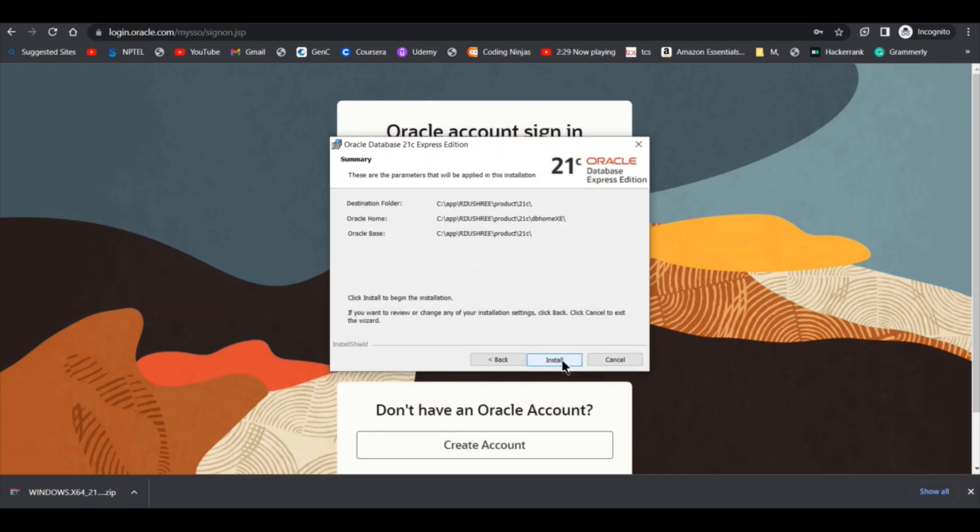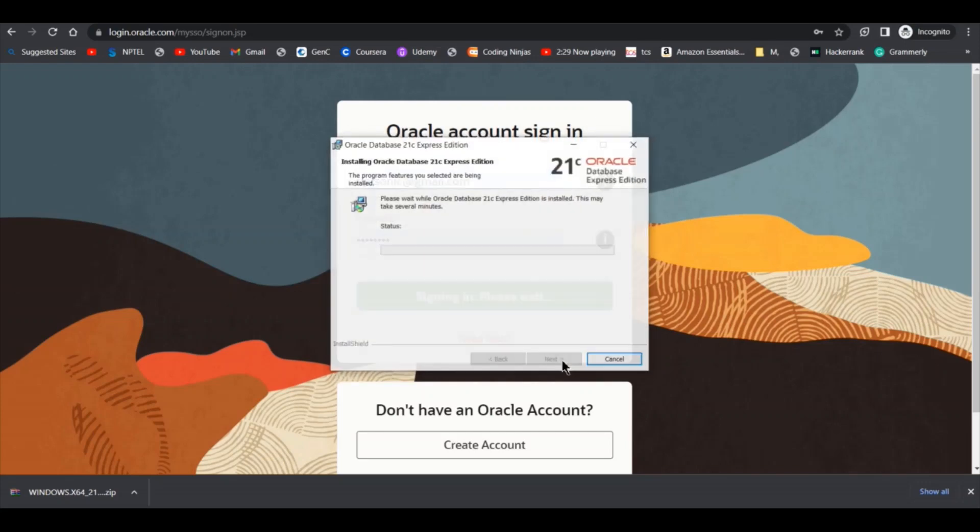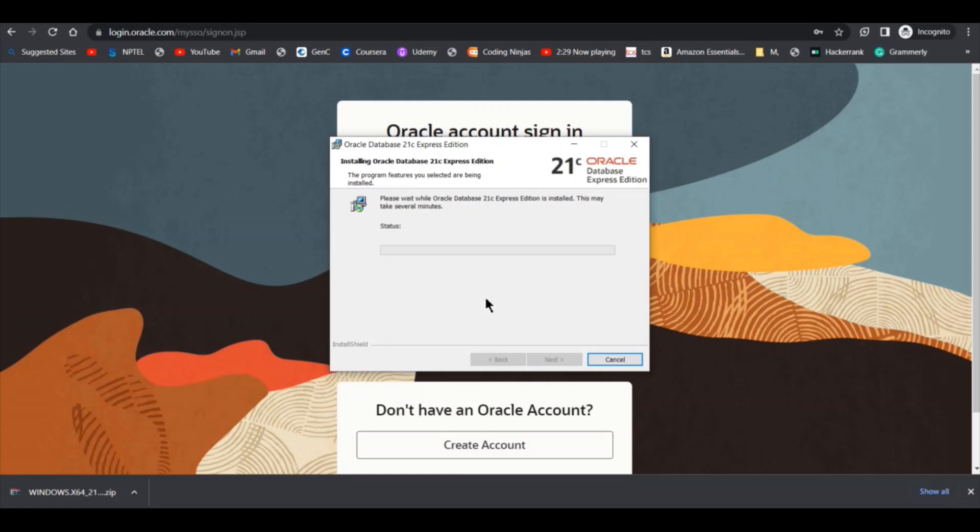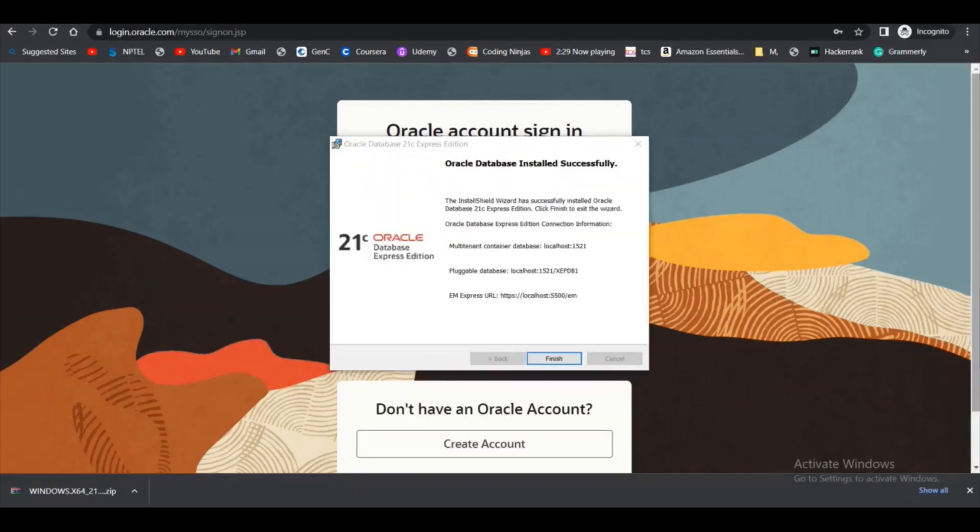Click on next, click on install. It started installing. This is showing the status. You have to wait for some time. As you can see, the installation is completed and it is showing us Oracle database installed successfully.